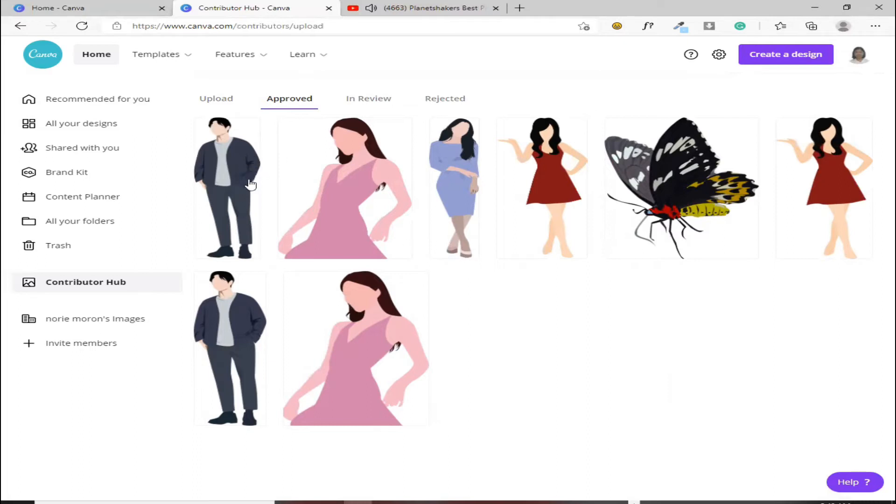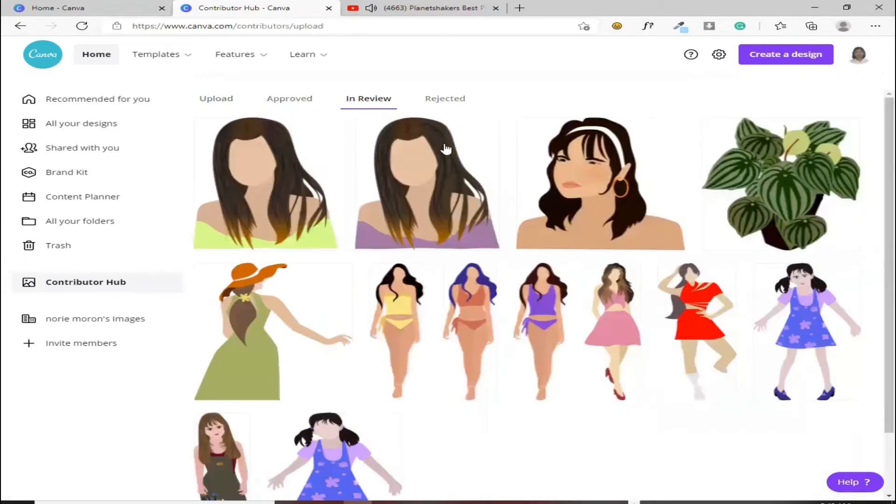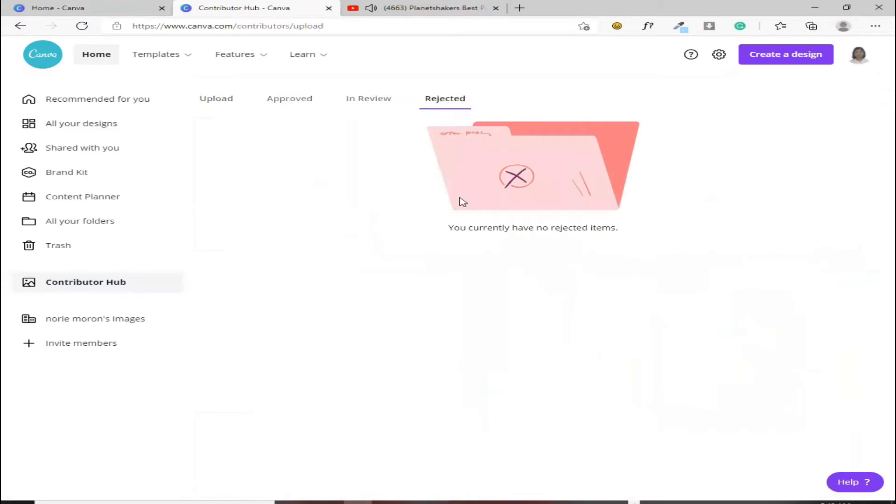Ito yung kung ma-approve na, pag-inlick mo itong approve, nandito siya. Kung hindi pa siya na-approve, dito mo siya makikita sa in-review. Kung rejected naman siya, dito mo siya makikita.